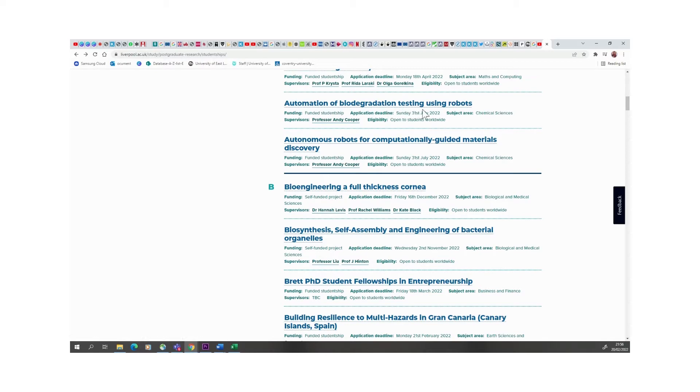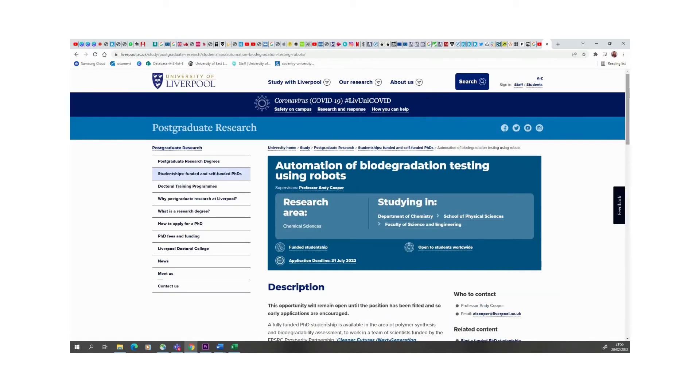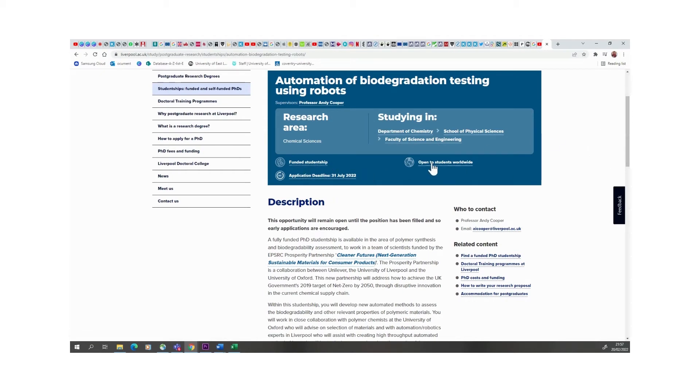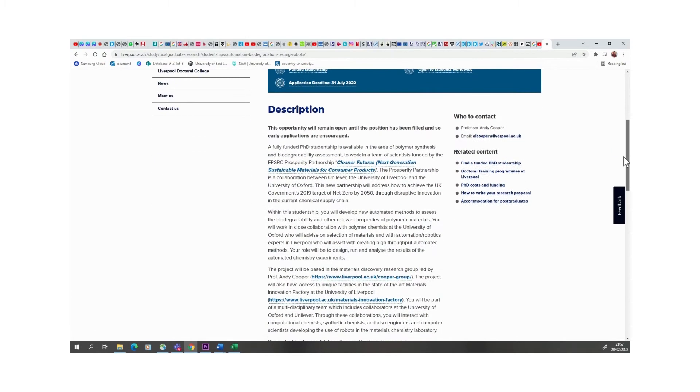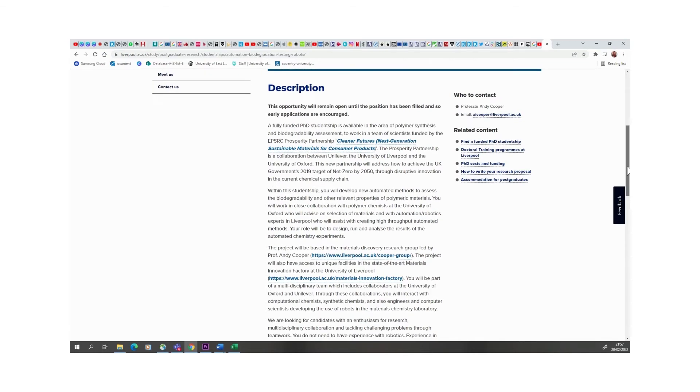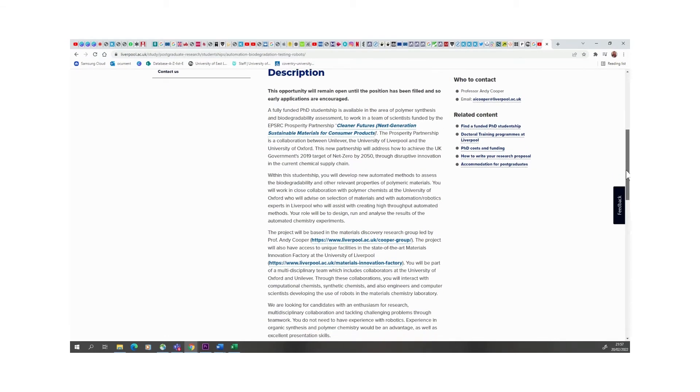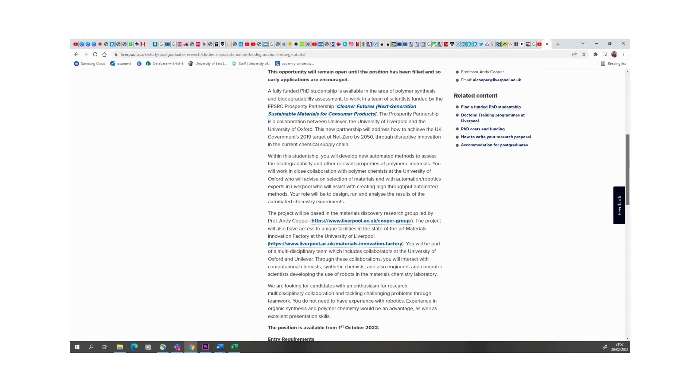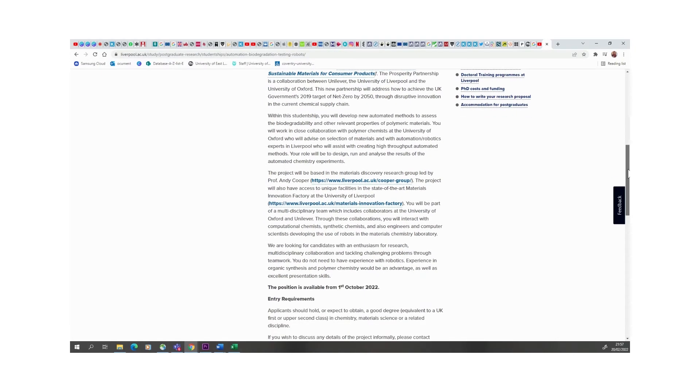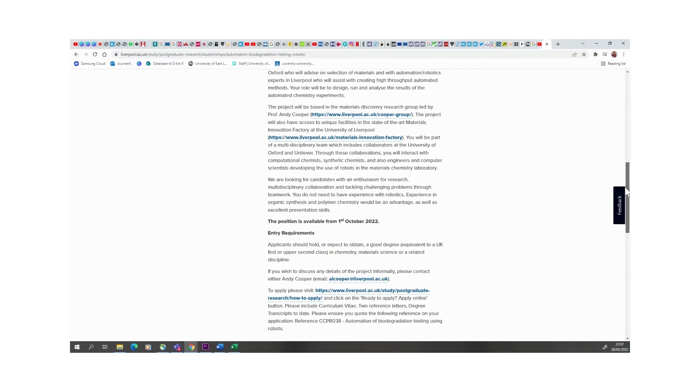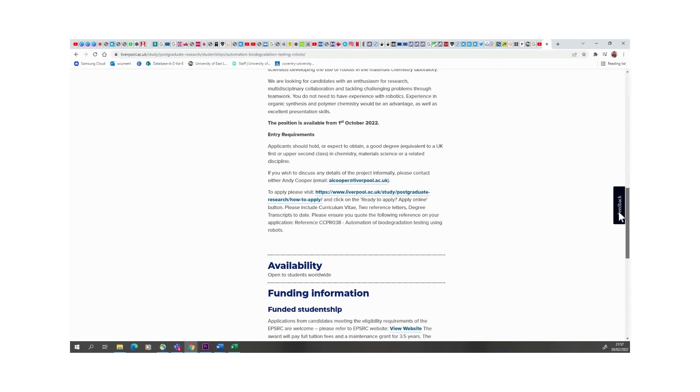Let's just click on one of them. This is automation of biodegradation testing using robots. If we click on it, it tells you the faculty, so Faculty of Urban Sciences and Engineering, School of Physical Sciences. Fully funded studentship, open to students worldwide. There's also a supervisor already attached to this project, so Professor Andy Cooper is already attached to it. If you have any questions, you would do well to contact this professor. This is funded by the EPSRC Prosperity Partnership, probably going to have elements of climate change and environmental elements involved in that.